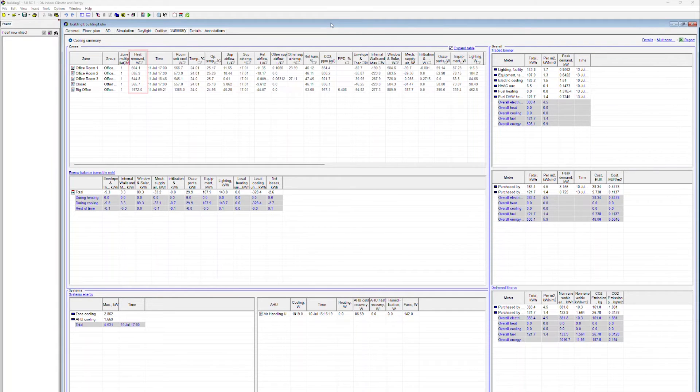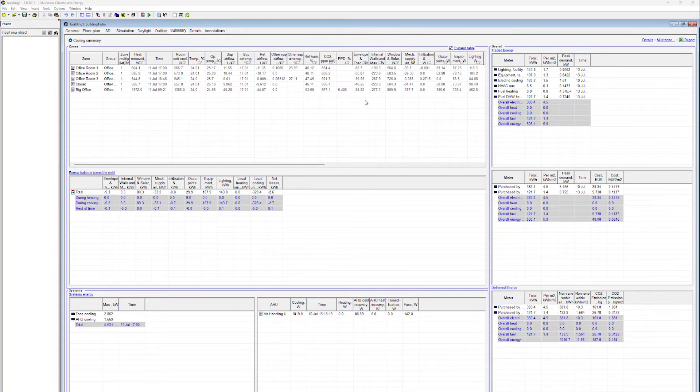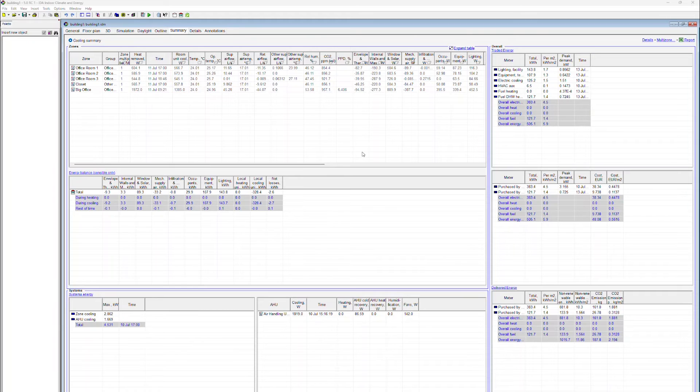This column indicates the heat that has been removed from the zones via the air handling unit and the room units. This column indicates only the heat that has been removed via the room units.